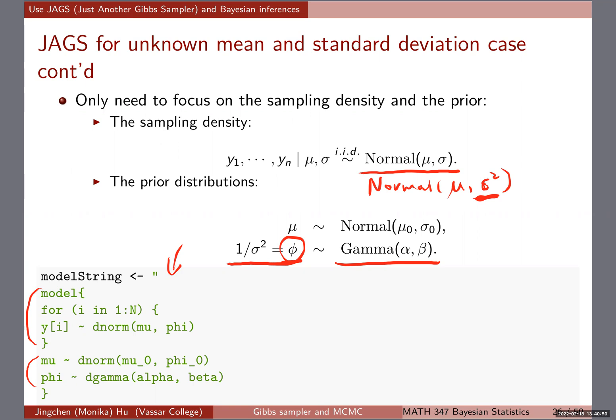Whenever we're trying to derive everything about phi, we always write one over sigma squared instead of sigma or sigma squared, because we're actually working with phi itself. It is phi that you give the gamma prior, and it's phi that you're able to derive the full conditional posterior to be a gamma as well.